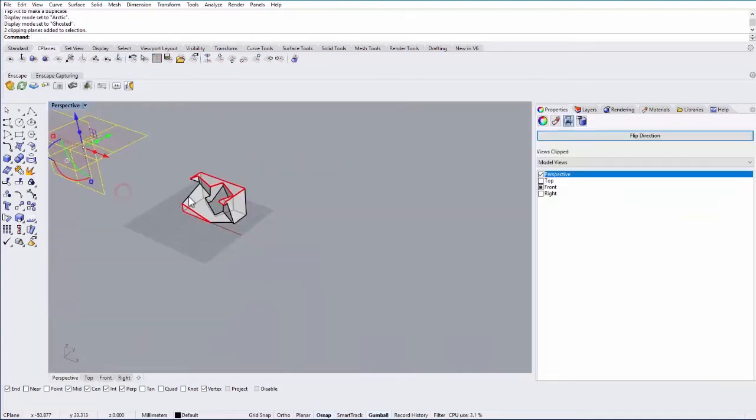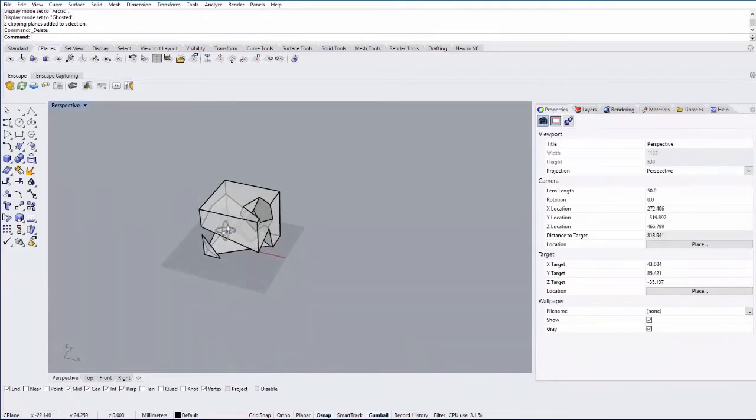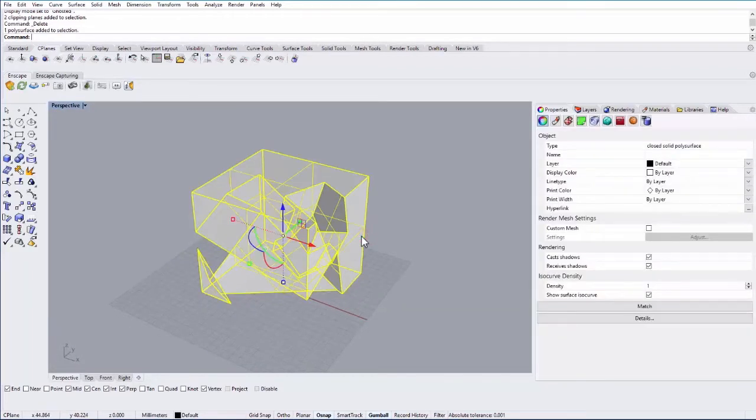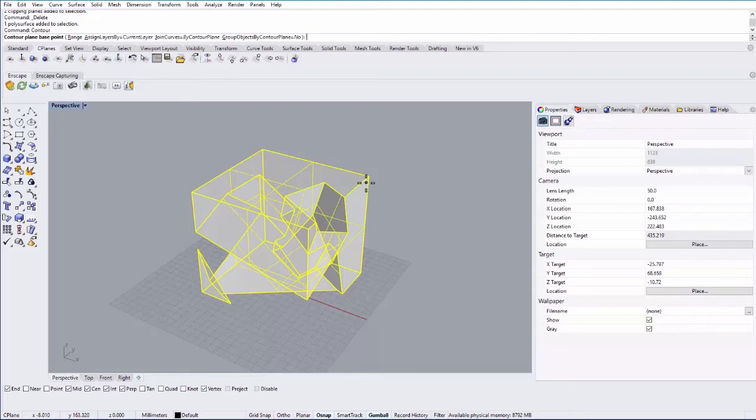Okay so the next one I want to show you is contour. So if I select this object and type in contour this will basically create a series of cuts through the geometry. And this is useful if you're creating something like a topography model where you're laser cutting a bunch of chipboard and stacking it.